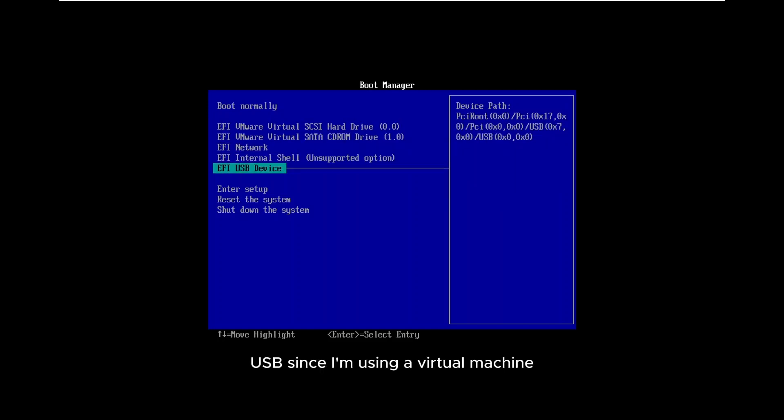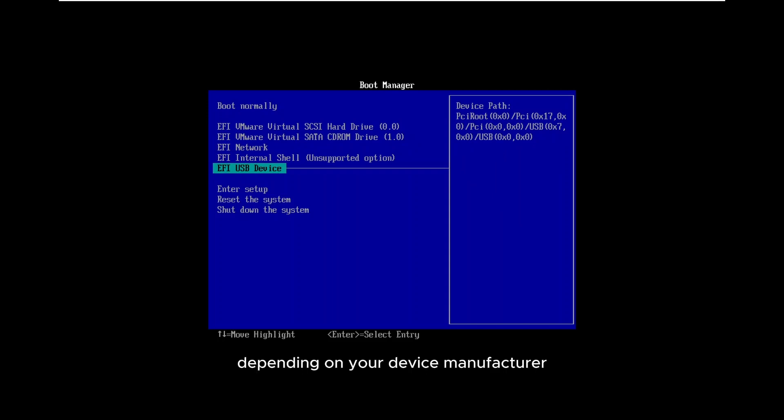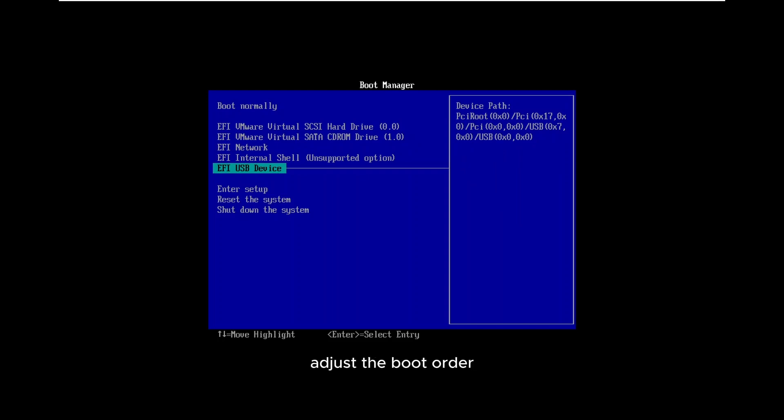Since I'm using a virtual machine, my BIOS screen might look different from yours. Depending on your device manufacturer, the BIOS interface may vary. Locate the boot sequence settings, adjust the boot order, and set your USB as the primary boot device.